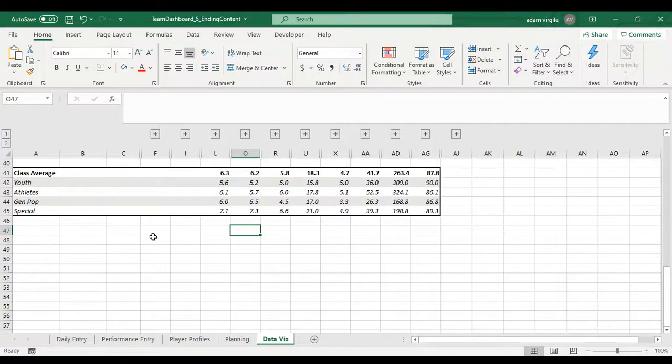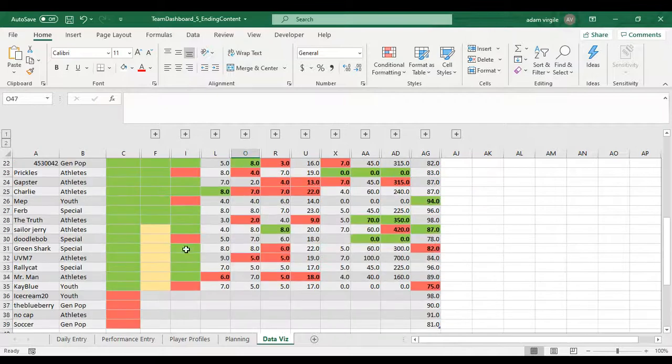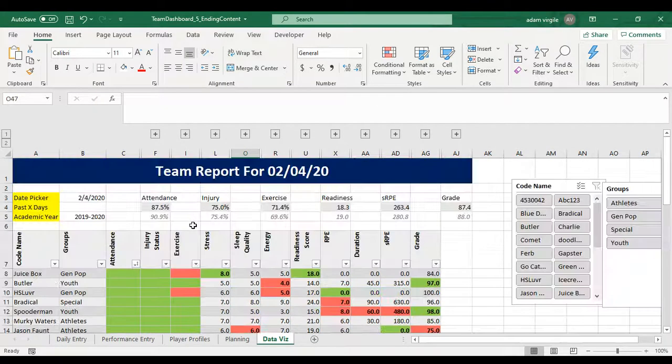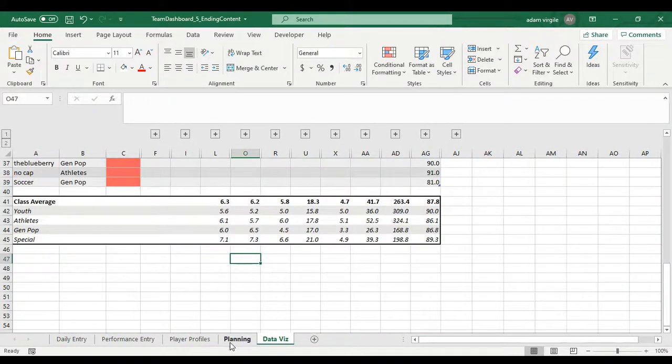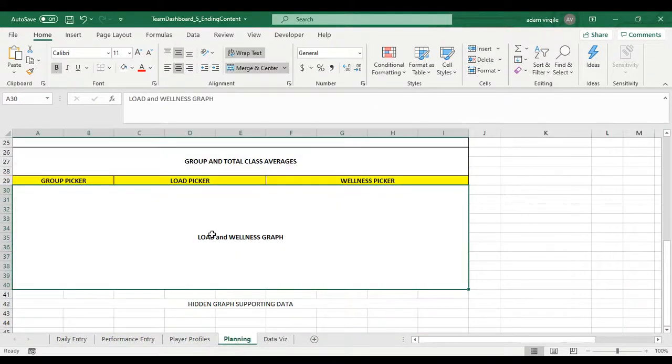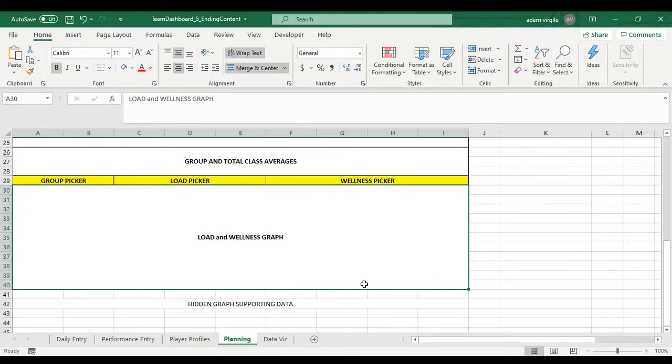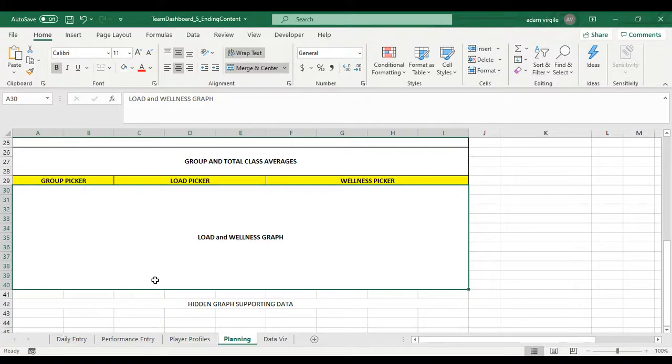All right guys, in this video we're going to start building up our nice dynamic graph underneath our table. In our planning, we said this graph is going to be over time, so dates on the x-axis, and we're going to be able to pick something about load, something about wellness, and the group.